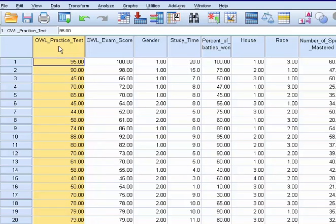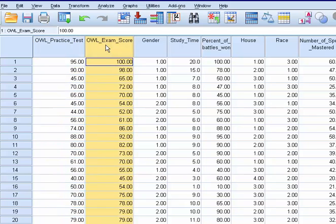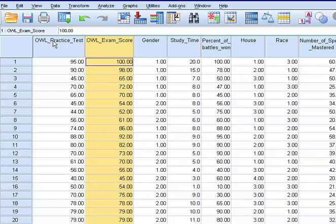They take the practice test or the pre-test and then they get tested again after they've had the study time with the study guide, their final exam score.